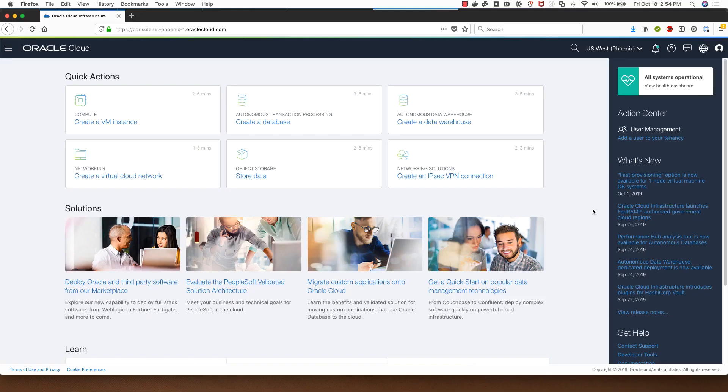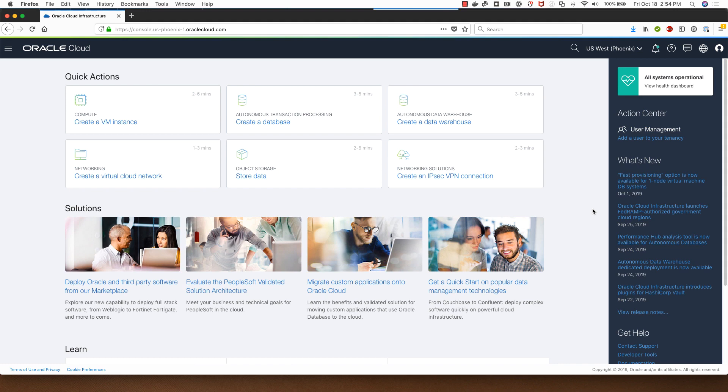Hi, welcome to this demo of Oracle Database System Deployment on Oracle Cloud Infrastructure. My name is Sanjay Narvekar and I'm a Product Manager in the Oracle Cloud Infrastructure team and I will be doing this demo for you today.